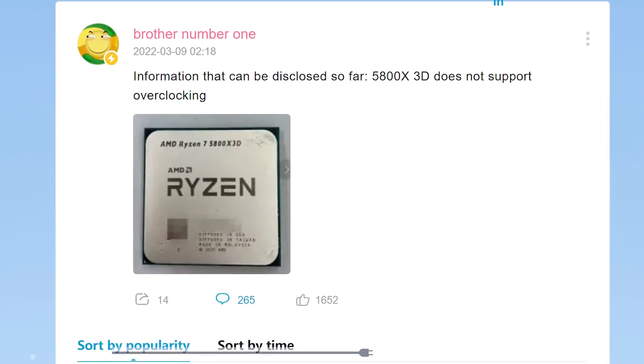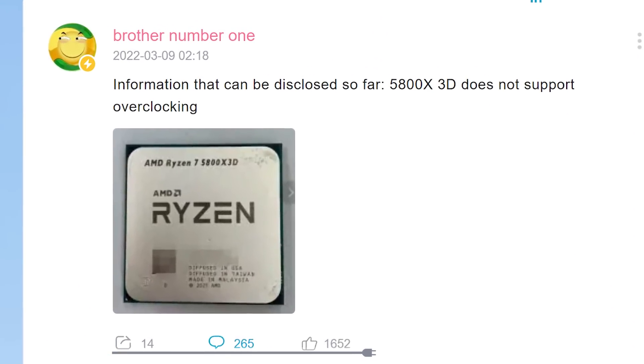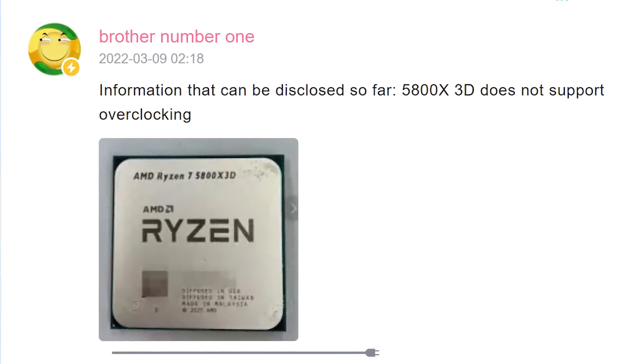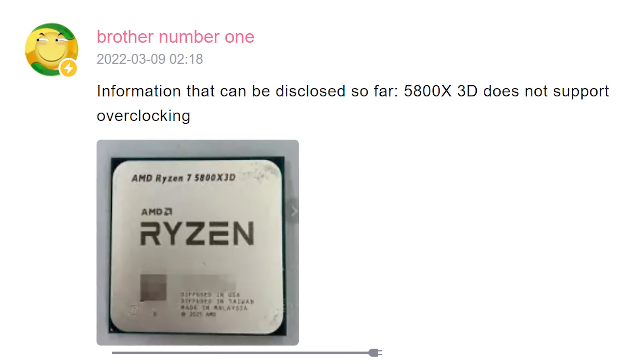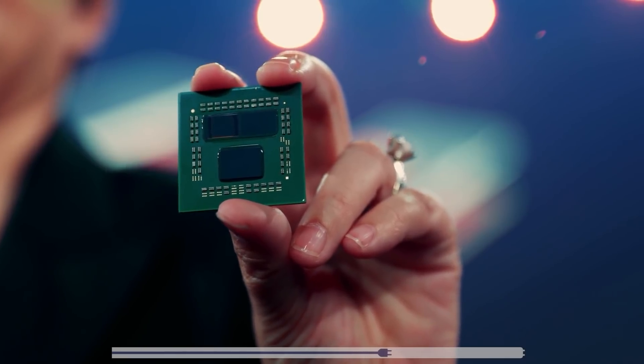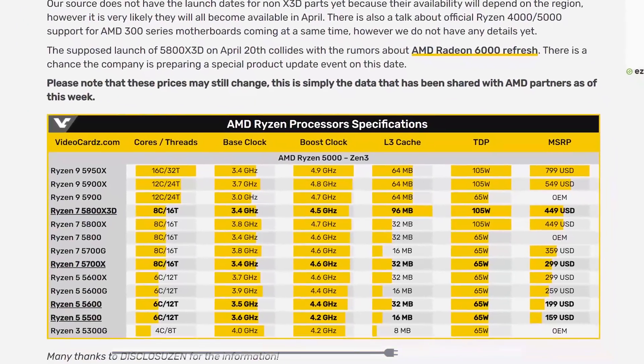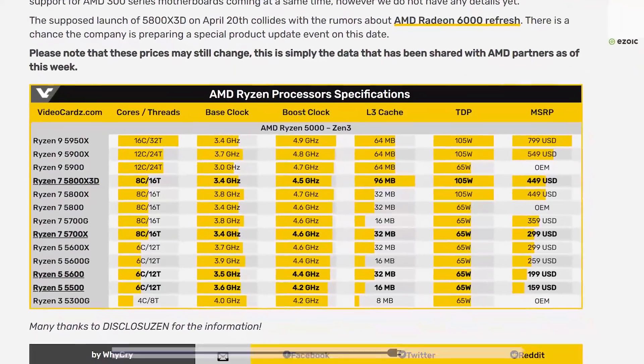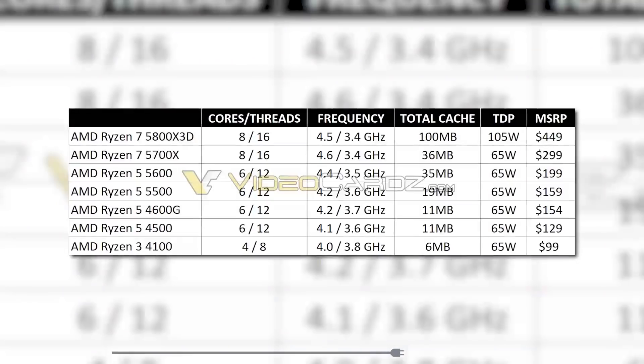Oddly enough, a leaker recently showed off the chip and claims that it doesn't have overclocking. Maybe the final release will, but that's not all AMD has planned according to video cards.